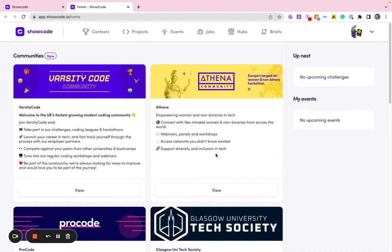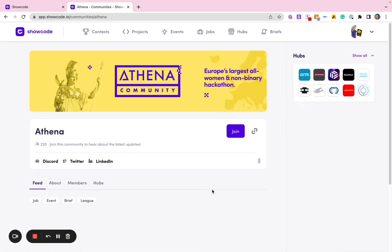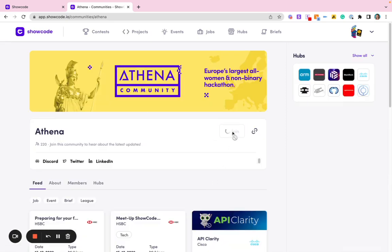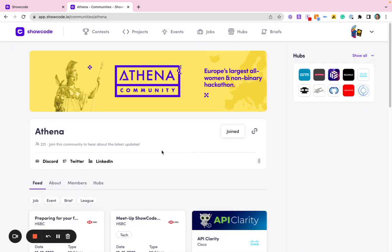To join a community, simply click on View and then Join. Congratulations, welcome to the community. It's super simple to join any of the communities on our platform.